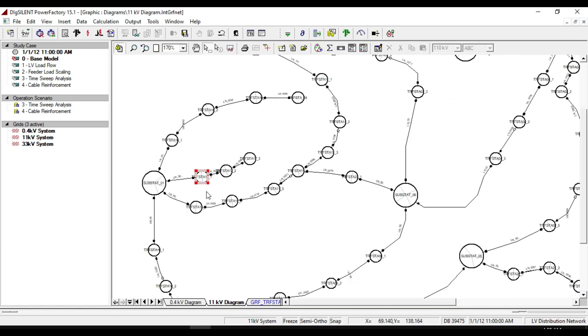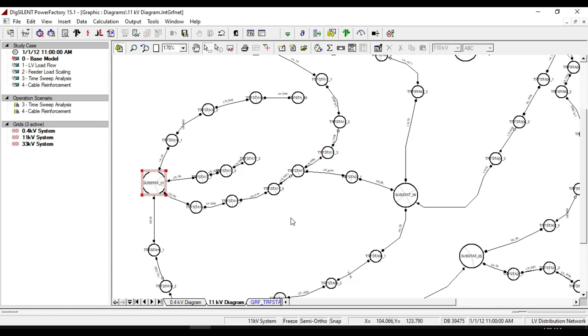Now you can see the substation in the 11 kilovolt diagram, and this is also fed from a 33 kilovolt substation. The bigger circle that you see here represents a substation.